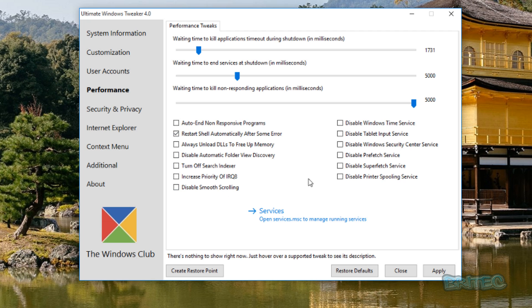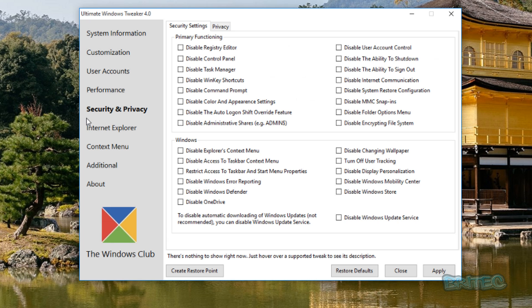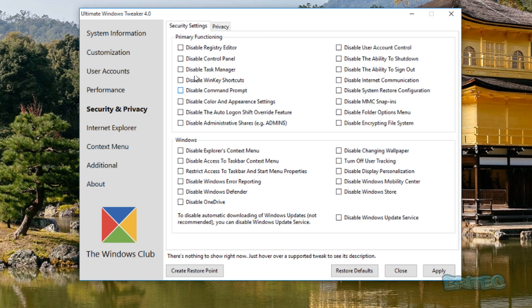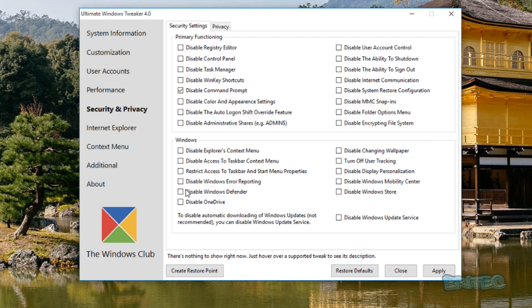Moving on to the Security and Privacy area. This is a great area where we've talked about before with the privacy issues with Windows 10. This program has got this all packed into here as well, so you can just use this tool to do everything you want to do. Disable Registry Editor, disable Control Panel, disable Task Manager, disable WinKey shortcuts and so on, disable Command Prompt. So if you want to lock down your system a little bit you can do so here using this program rather than going in and making registry edits or in Group Policy Editor.